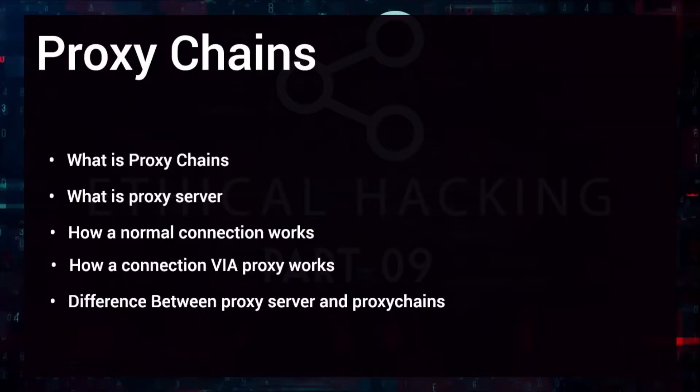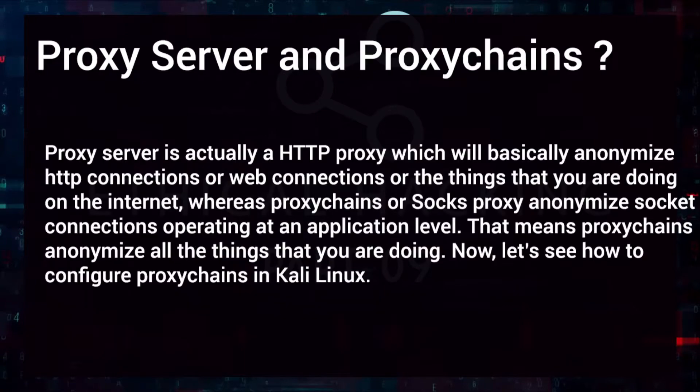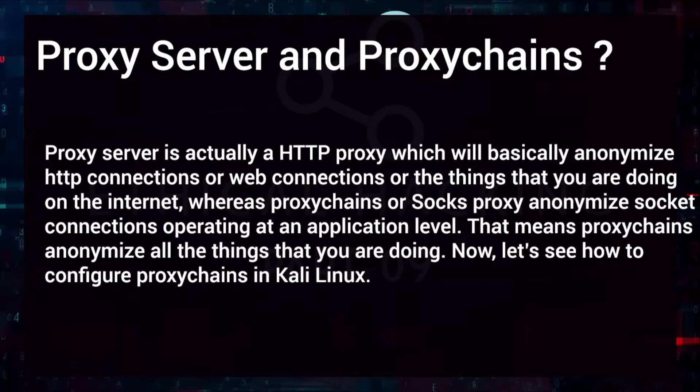Now that we know a little bit about proxy and proxy servers, let's look at what's the difference between proxy server and proxy chains. Well, proxy server is actually an HTTP proxy which will basically anonymize HTTP connection or web connections or the things that we do on the internet or in our browser. Whereas proxy chain or SOCKS proxy anonymize socket connections operating at an application level. That means proxy chains anonymize all the things that you are doing now. Let's see how to configure proxy chains in Kali Linux.